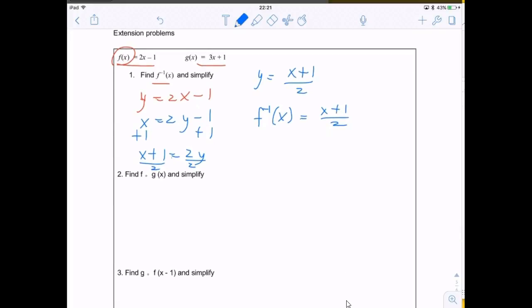Next, it says to find f∘g and simplify. In this case it's f follows g and the input is x, so we can't just put in a number and do arithmetic like we've done in the past. We need to take the whole g(x) function and put it inside the f function, because f∘g means g is inside f.